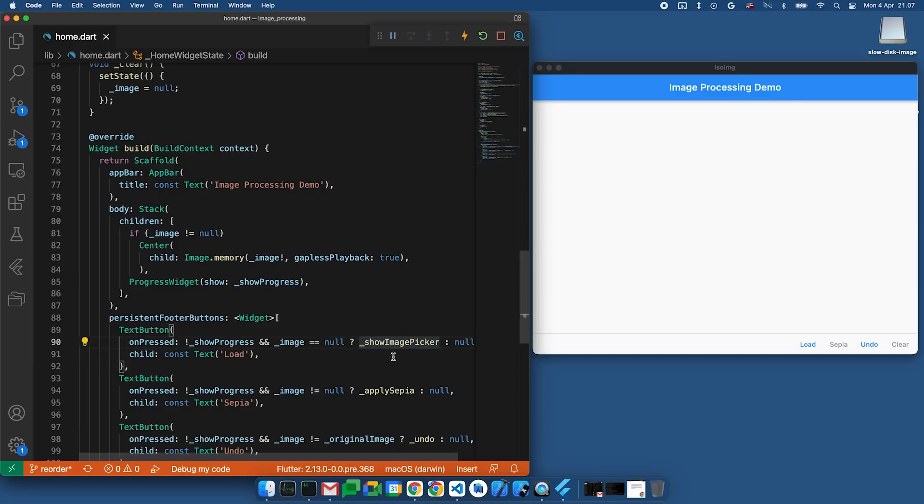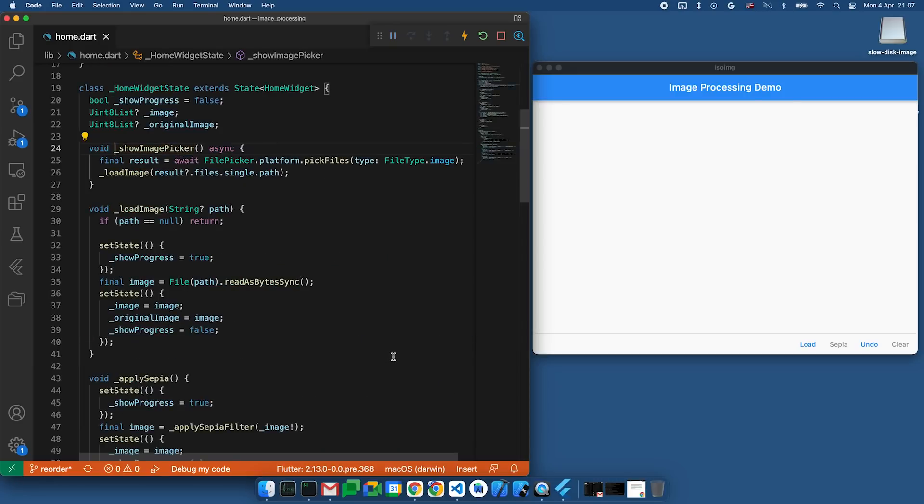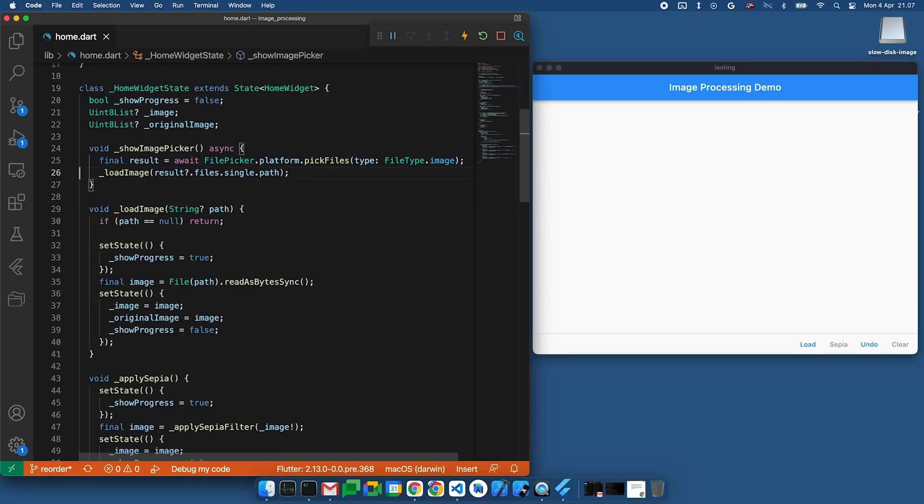Let's take a look at the event handler for the load button. This starts by showing a file picker, and then it does the actual loading of the image.